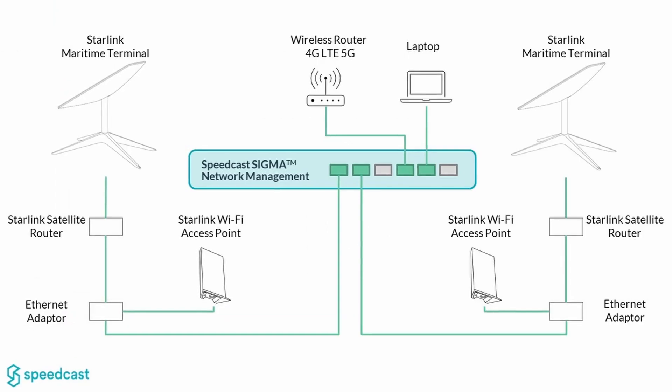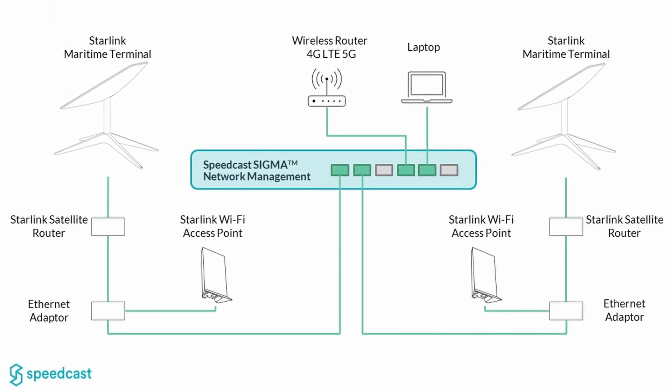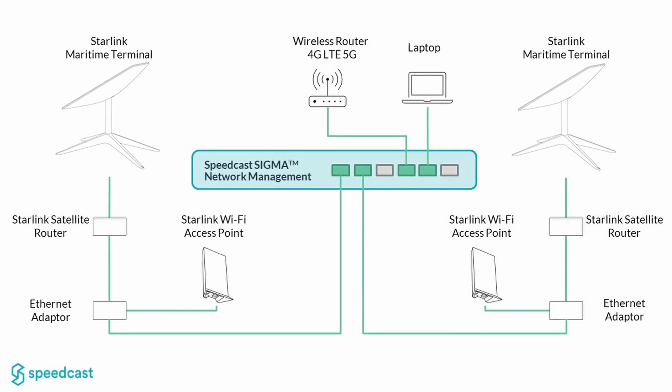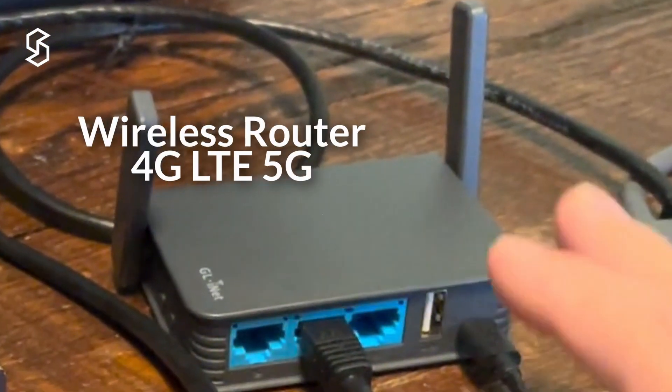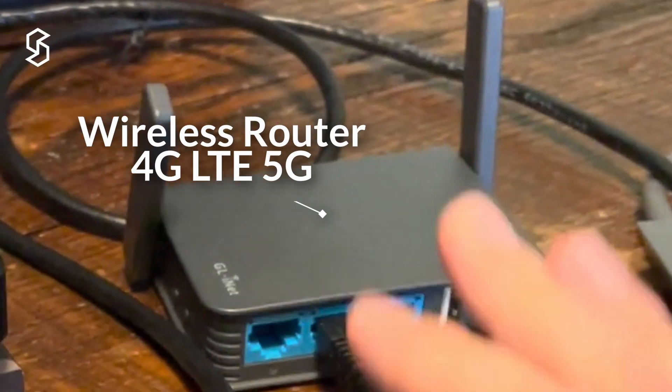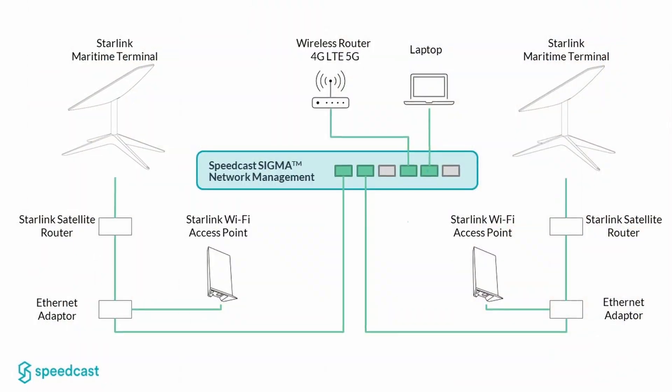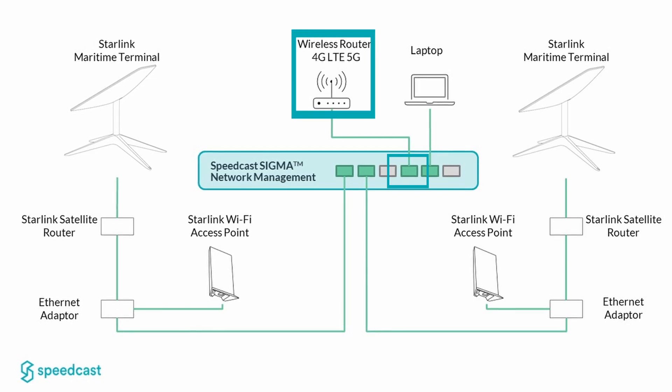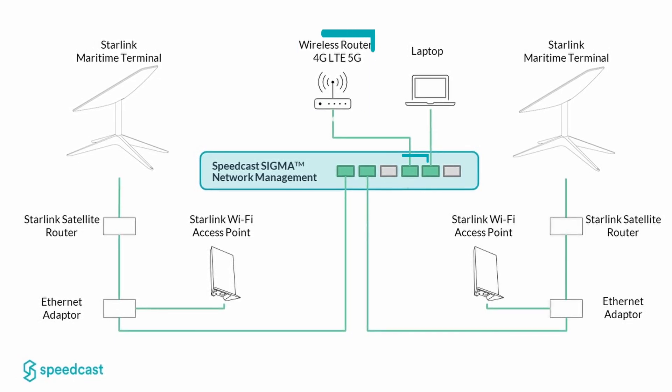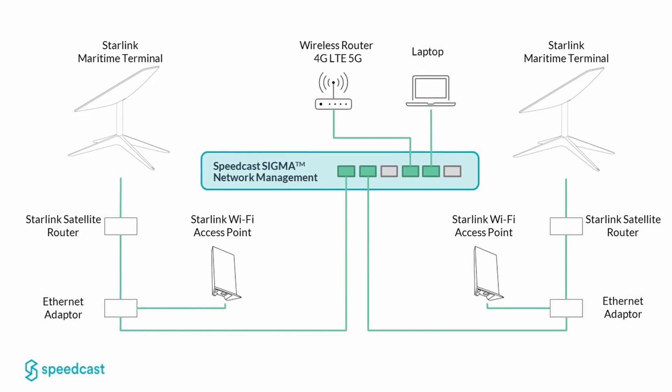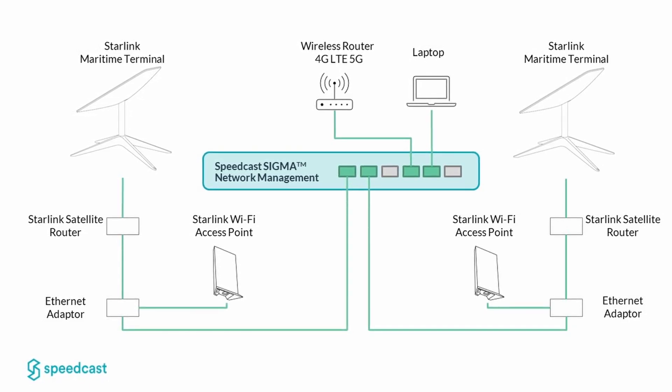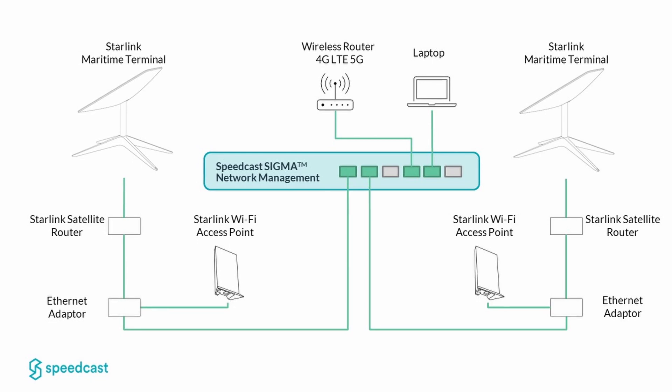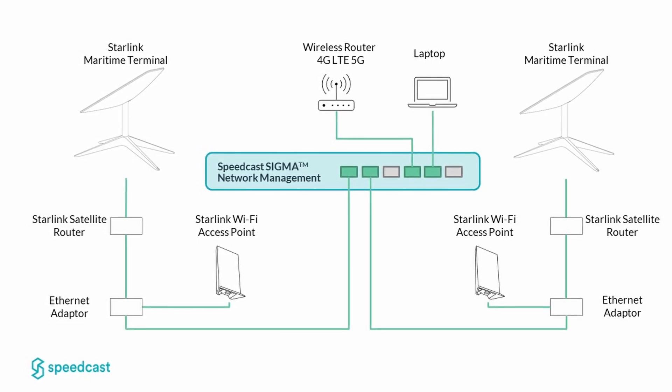Then for some demonstration here, I've got a couple of devices plugged into the Sigma device. On port four of the Sigma device, I've got just a little travel router. I wanted to show that you can have wireless routers and various other pieces of equipment on the LAN side of the Sigma device. I'm going to show how to access them remotely, even straight through our Sigma portal. Even if you're not on board the vessel, you can still access your devices.